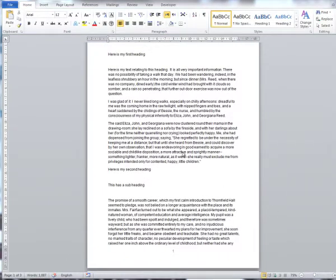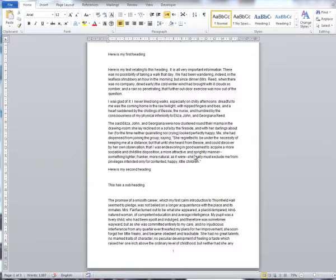The next job is to apply styles to your document. For more information on using styles, you can watch the presentation which covers this topic, but for the purposes of this presentation, we will be looking specifically about how to use headings.